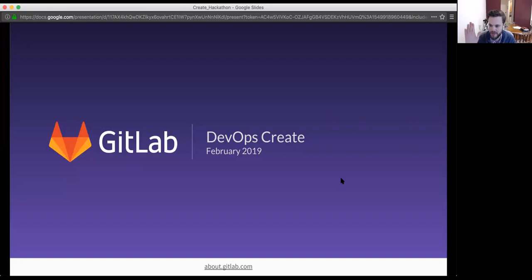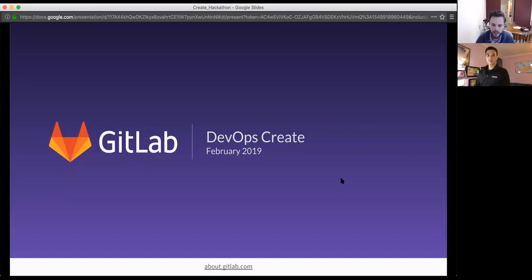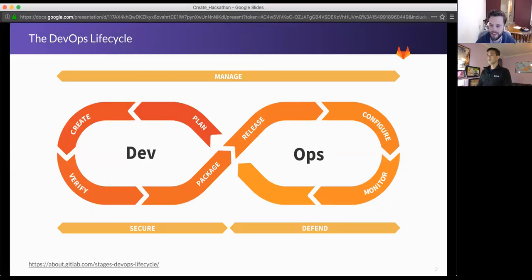Sure, thanks Ray. Nice to meet everyone. I'm the product manager for the Create stage of the DevOps lifecycle. So I think the first thing to explain is how we break things up at GitLab.